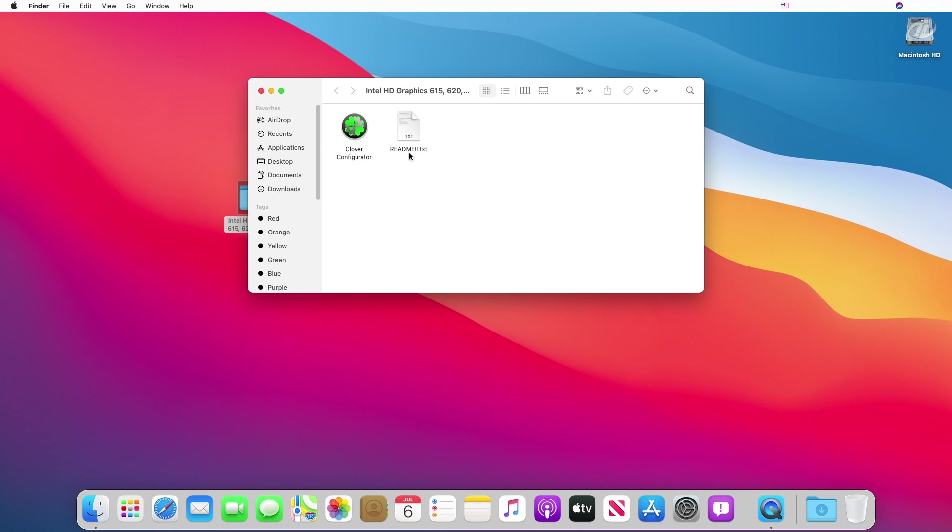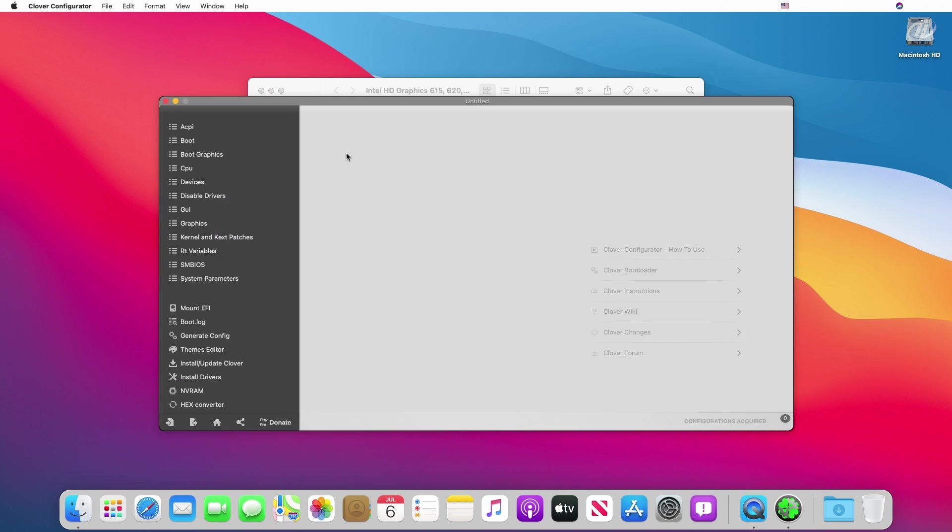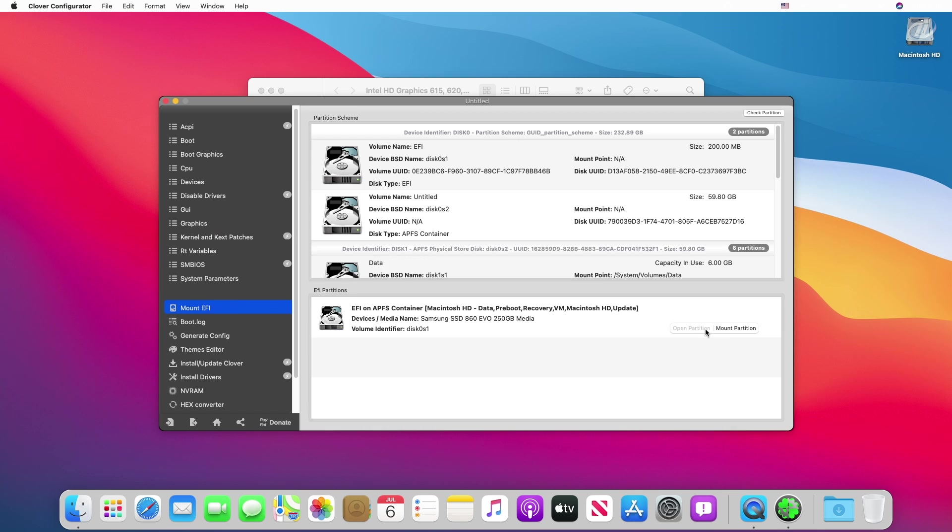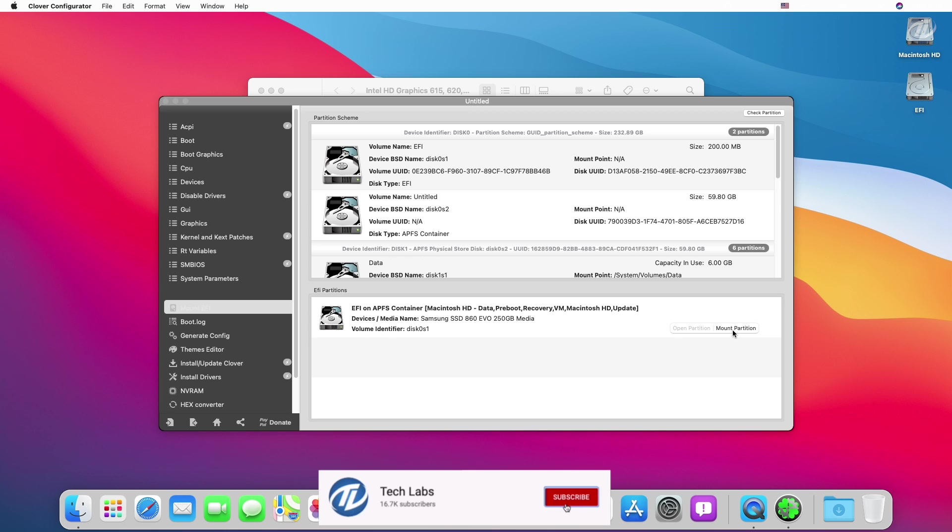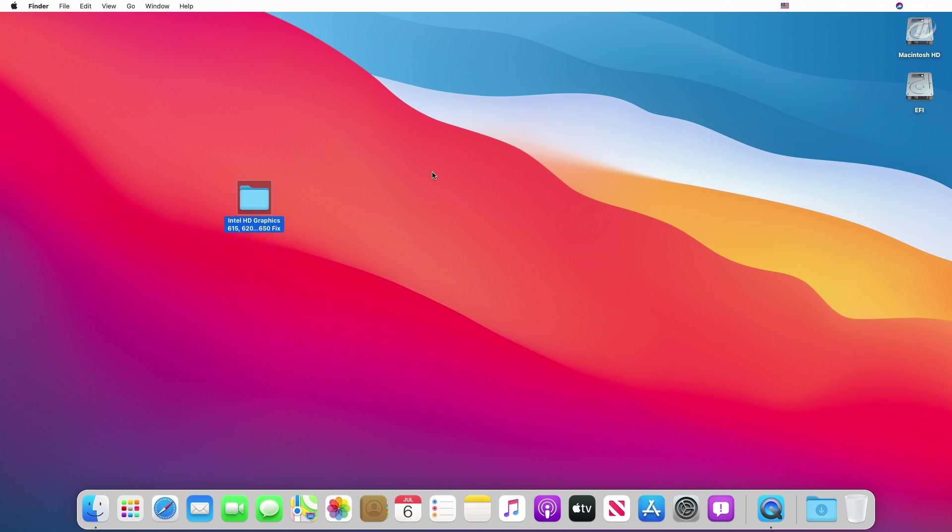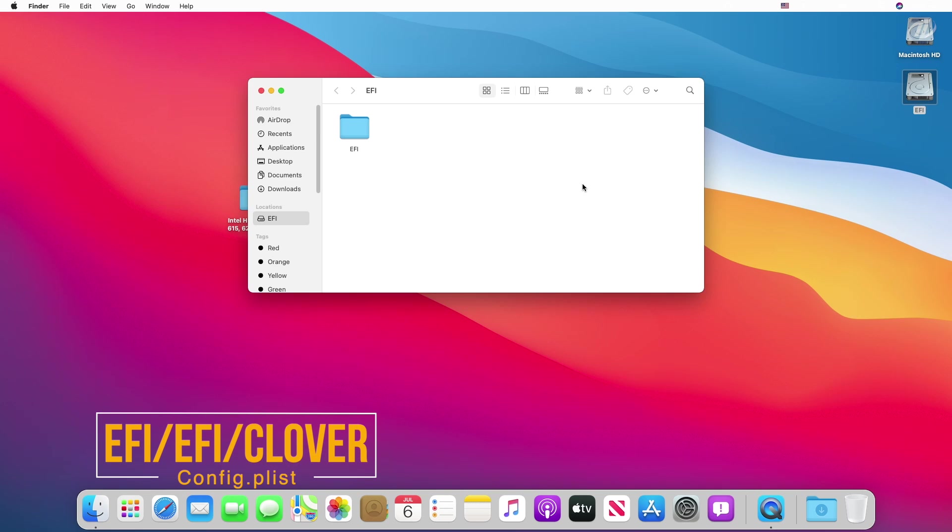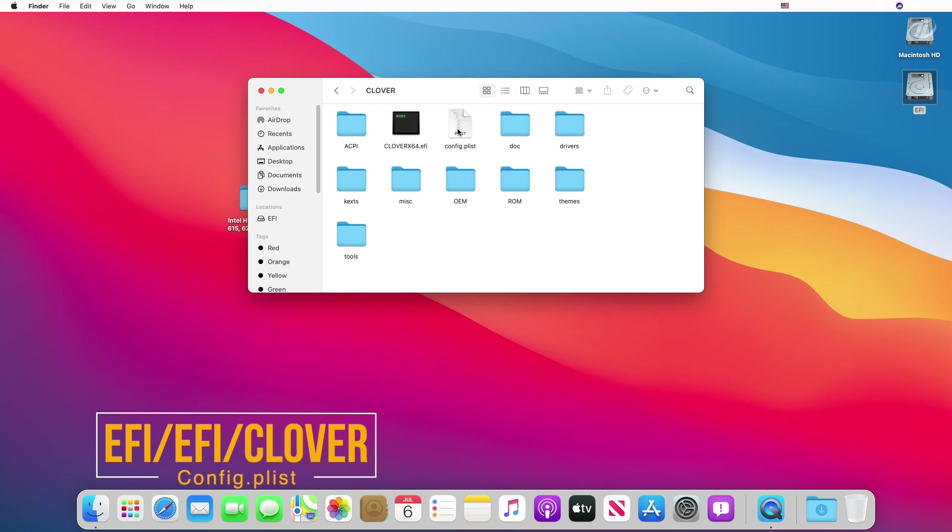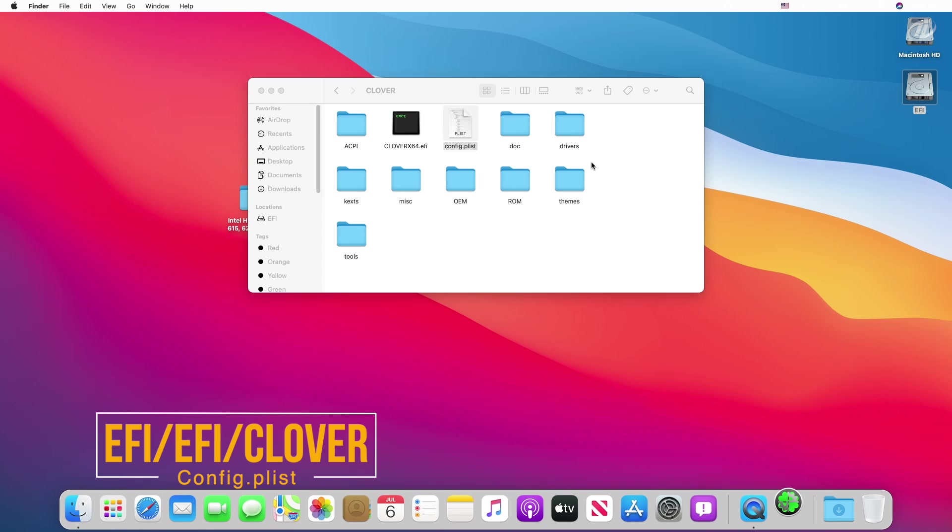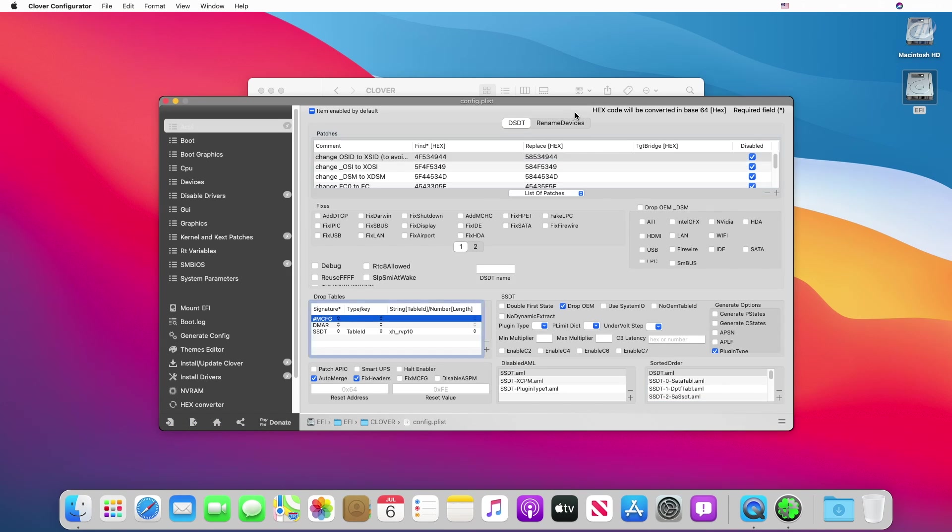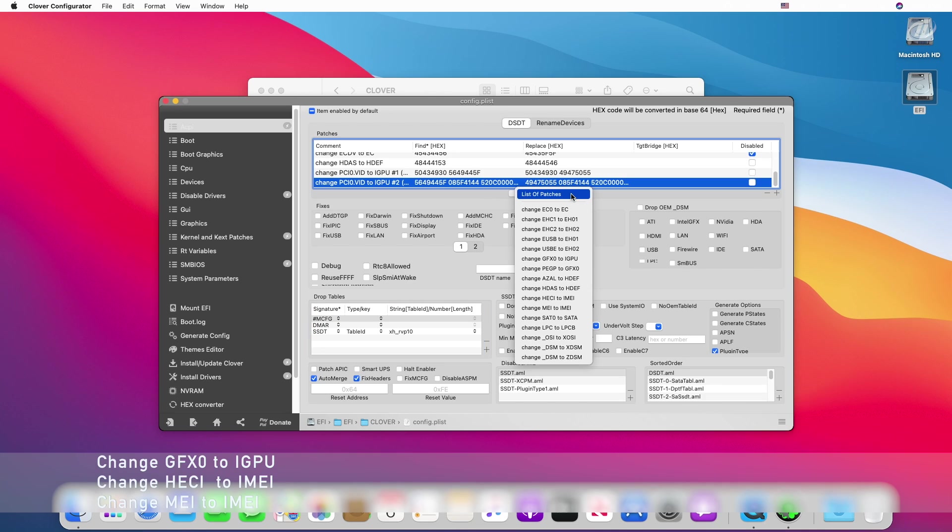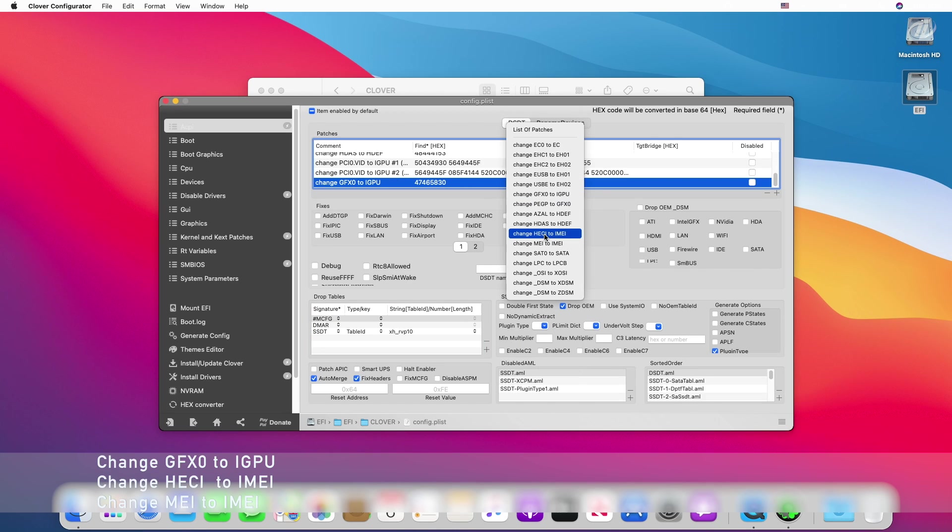Now open Clover Configurator and mount the EFI partition of your system drive. Quit Clover Configurator, close the folder, and open the config.plist file with Clover Configurator. Now in DSDT section of ACPI tab, add the following patches.